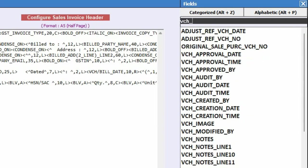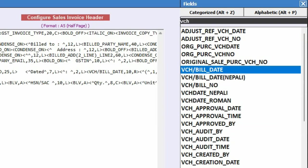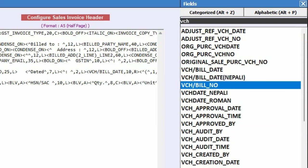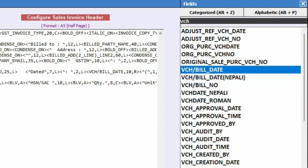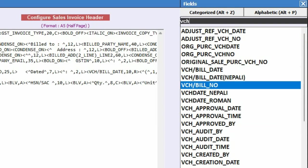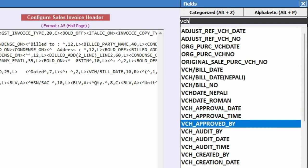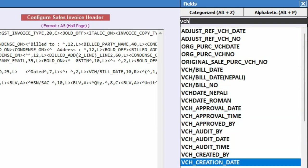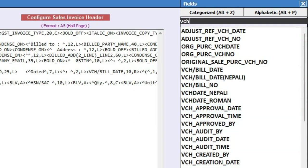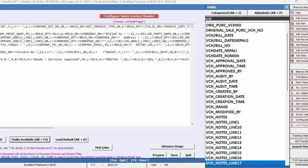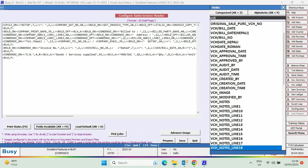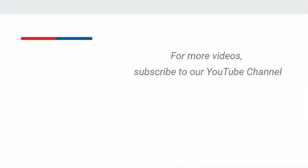So in this manner, BUSY fields can be searched using intelligent search option. Thus in BUSY, advanced document designing becomes more easy and smart. For more videos, subscribe to our YouTube channel.